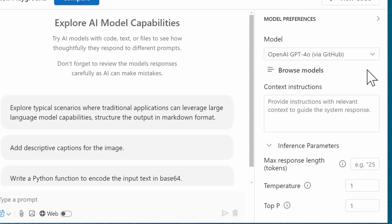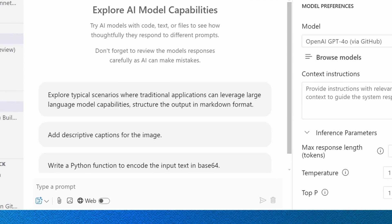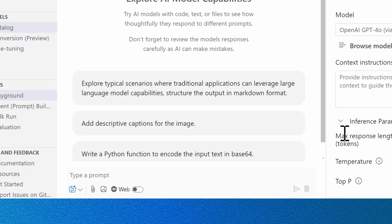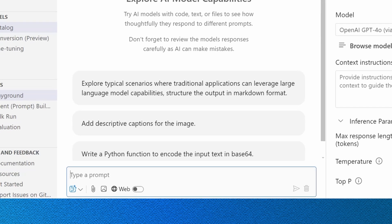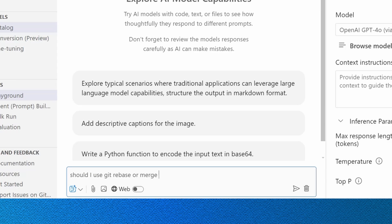Before I get into the other details for the Playground, I'm going to just start by submitting a very simple prompt. Coming down here to the chat window, the prompt that I'm going to submit will say, should I use git rebase or merge for integrating feature branches? And then from here, I can submit.